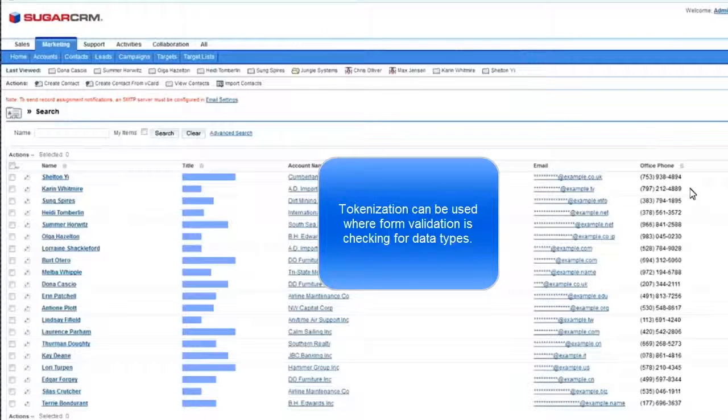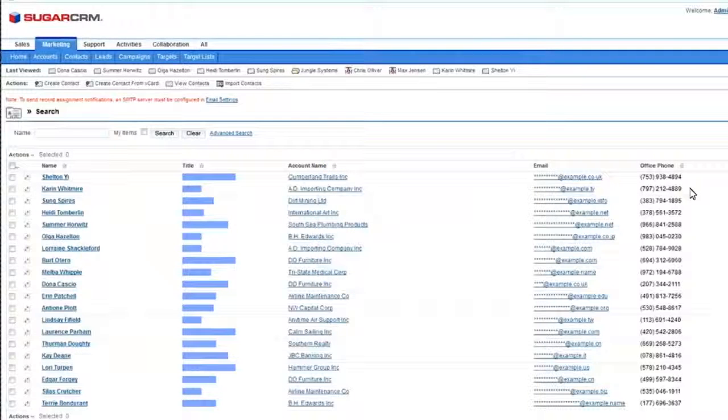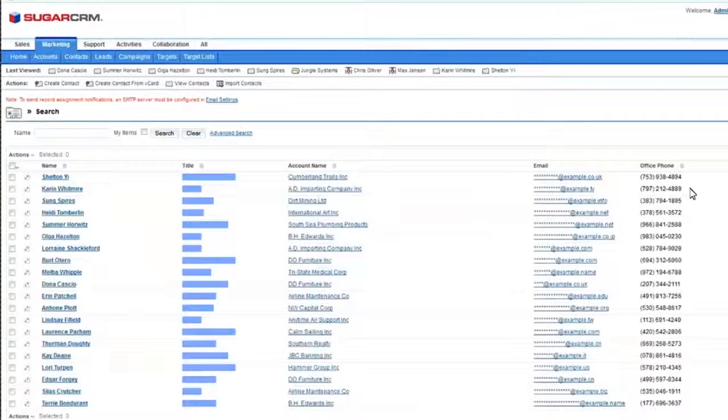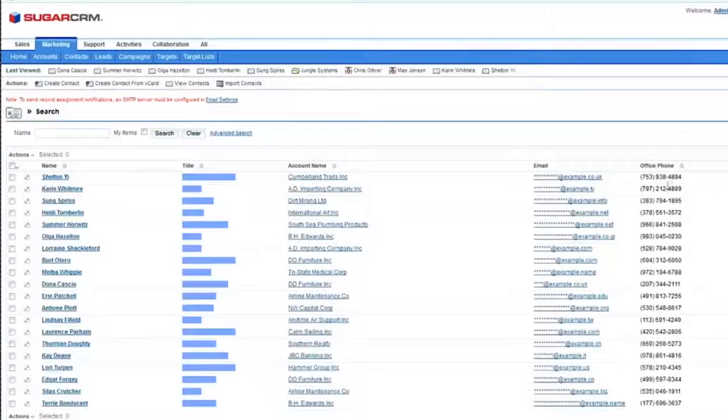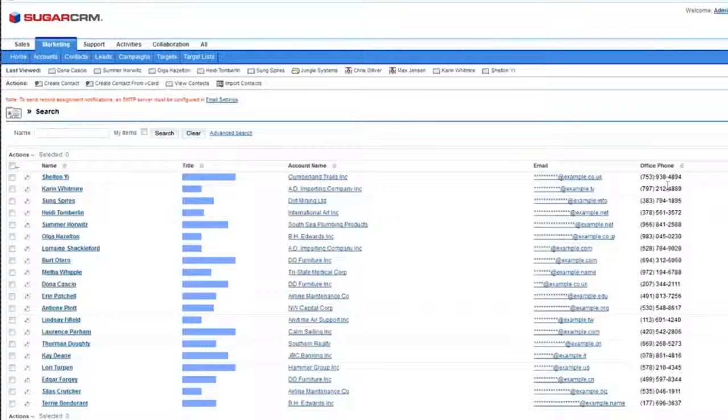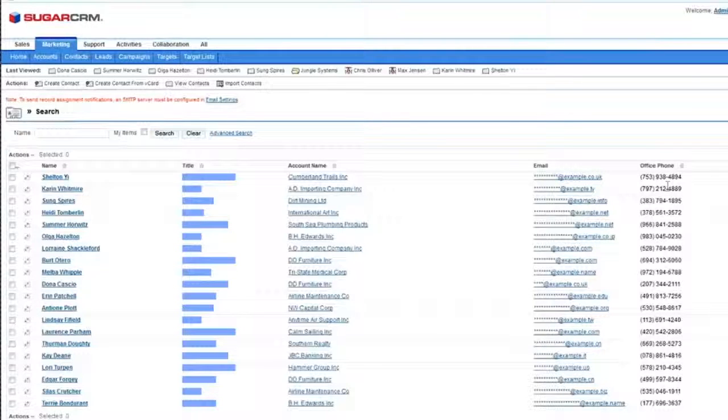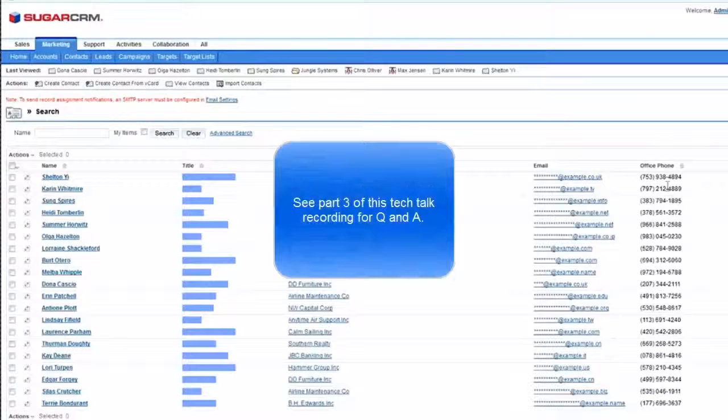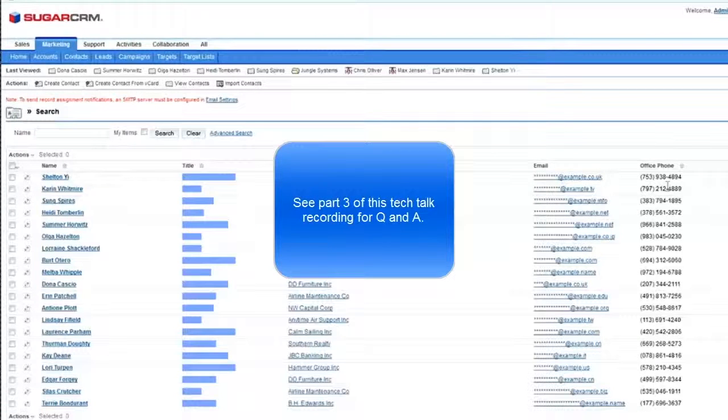So in this case, if this were a form, it would check that you have a phone number there, otherwise it won't let you submit. And so we need to not only encrypt or tokenize the data, but also have it in the same format as the original data, so that it would not break the application.